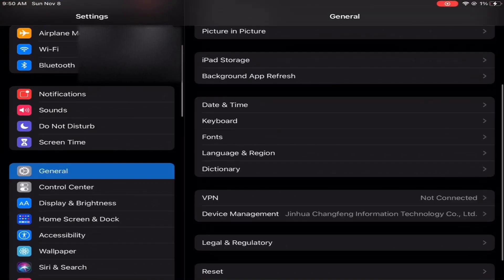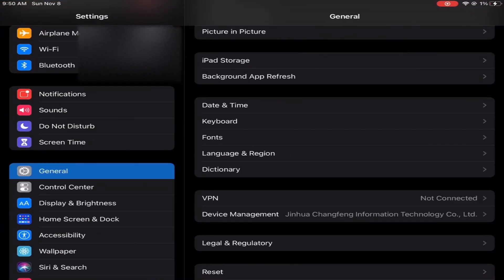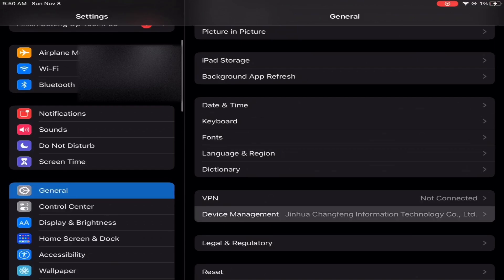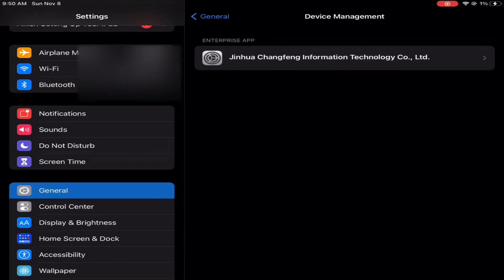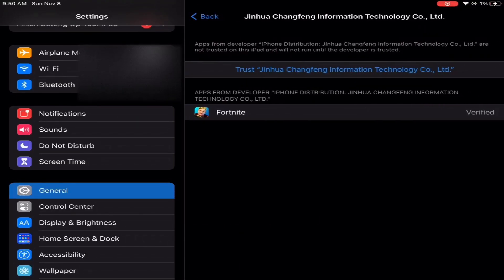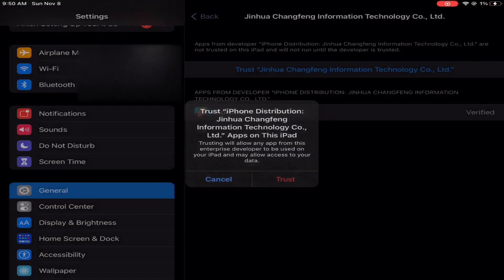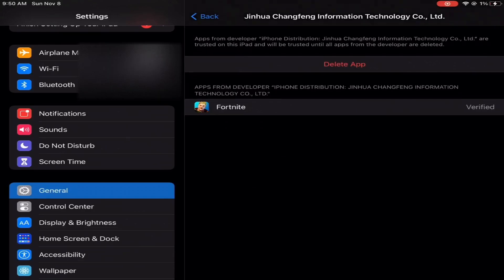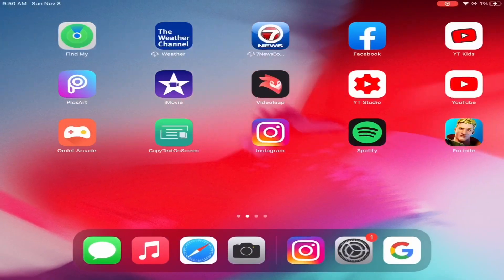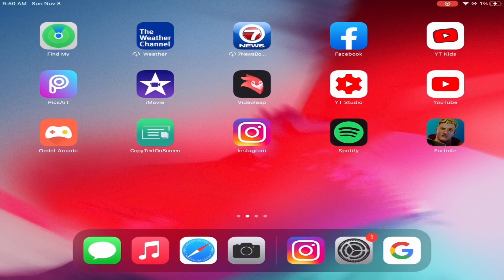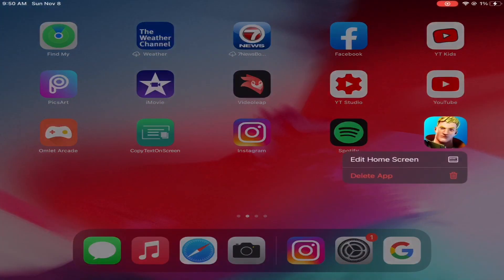So what you need to do is go to general and then this will come up. Device management. Click on that. Click on the thing it says. Click on trust at the top in blue. And then there you go. As you can see, we got Fortnite.